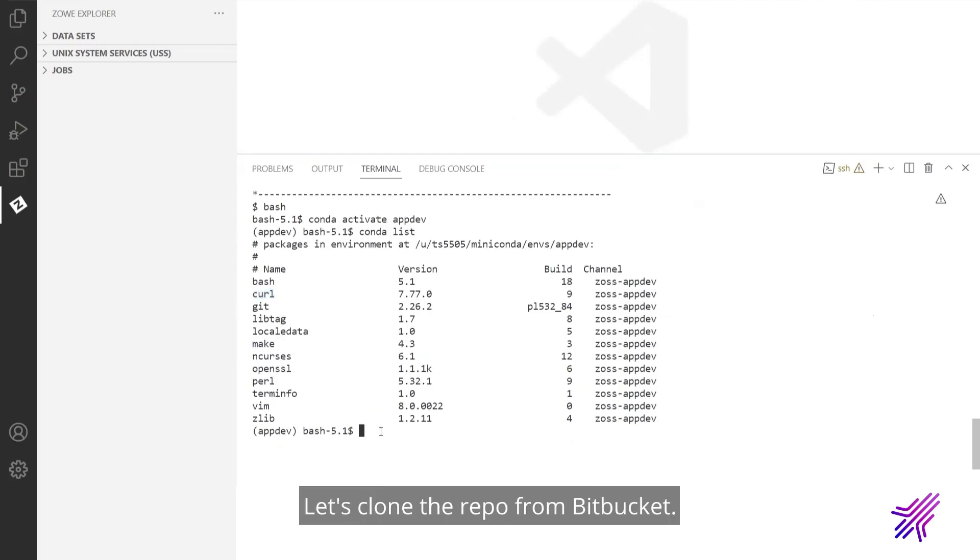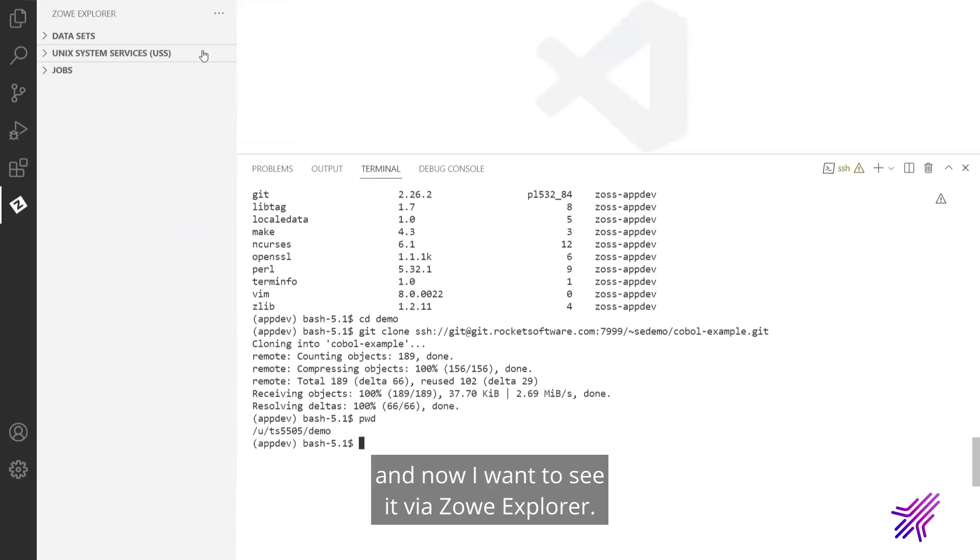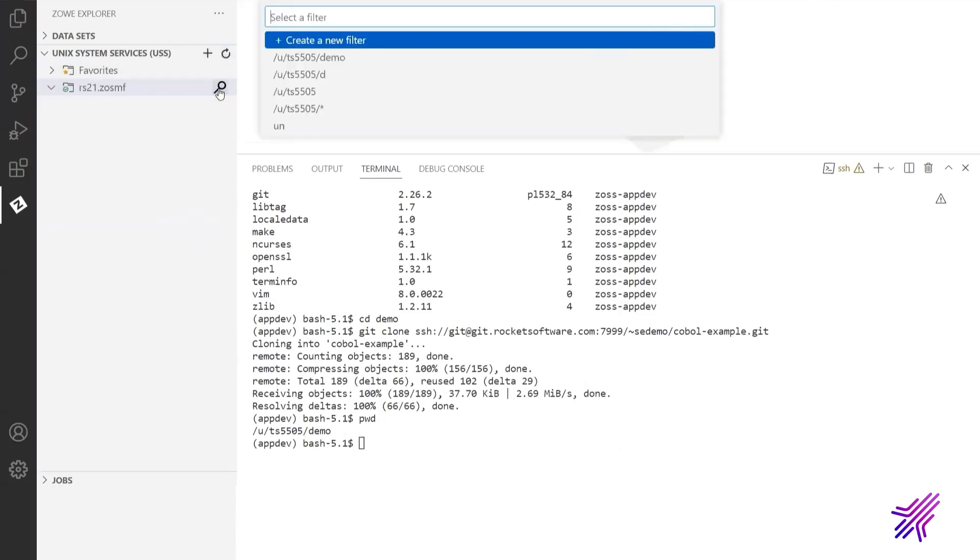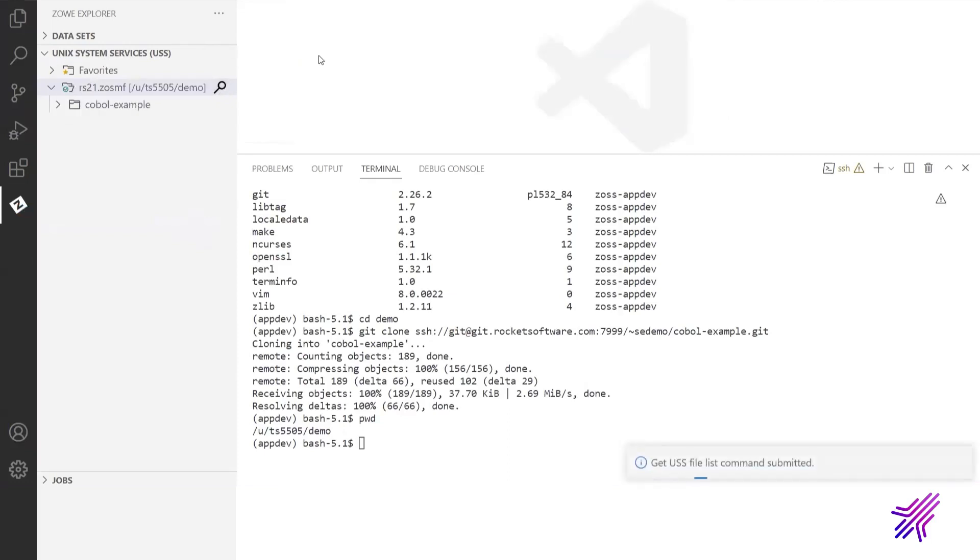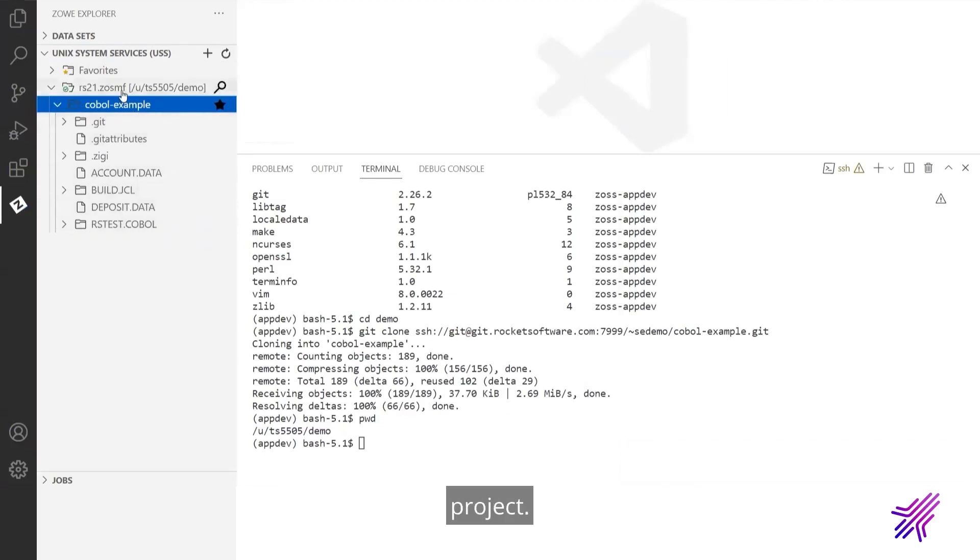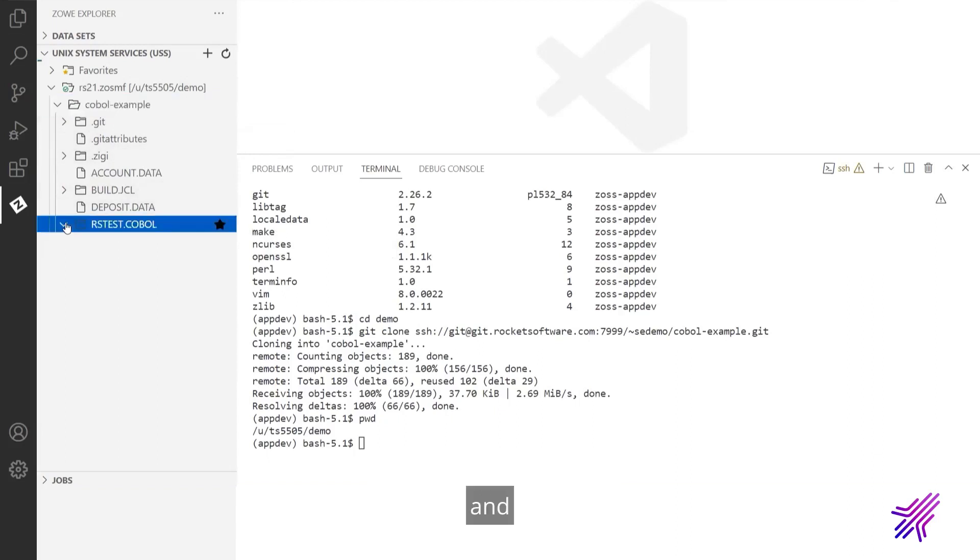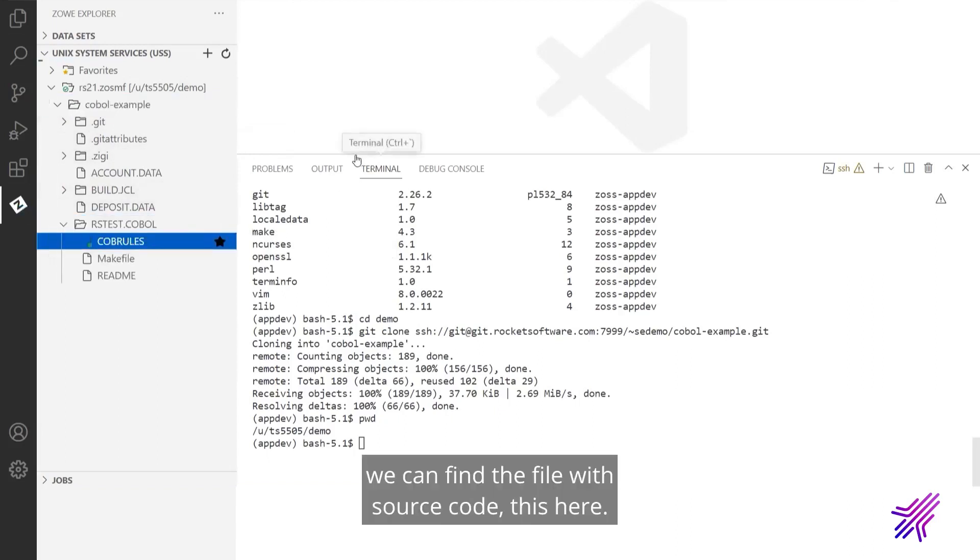Let's clone the repo from Bitbucket. I got a local copy of the repository in this folder, and now I want to see it via Zowe Explorer. So this is the project. This is the folder on USS with the source code. And we can find the file with source code. It is here.